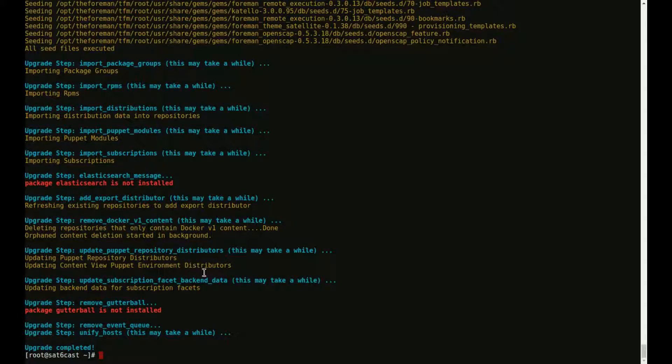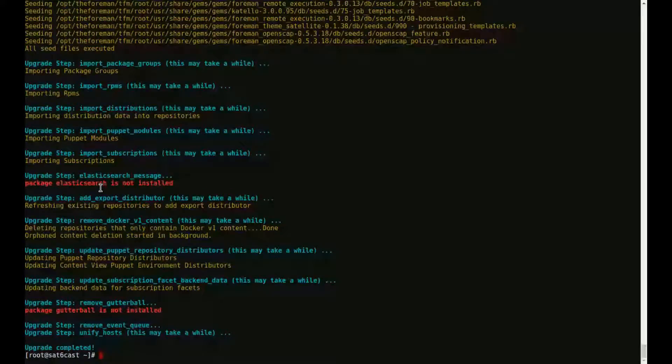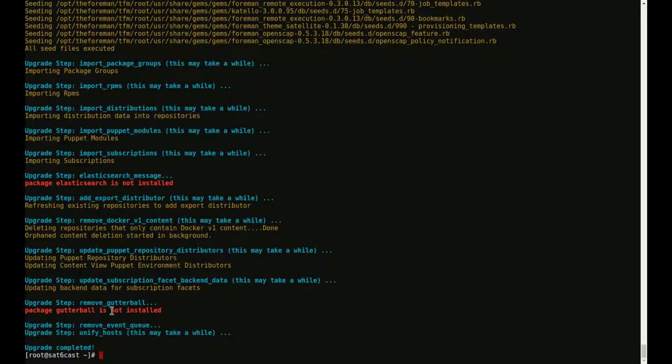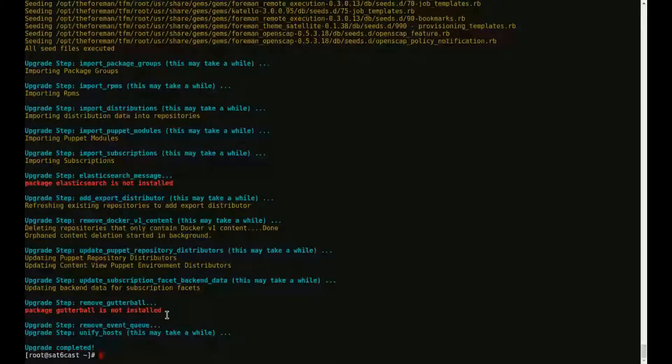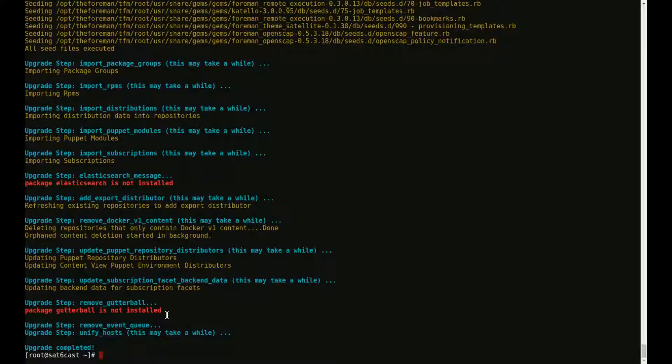So that was the installer. The installer is finished. As you can see, a lot of steps were run. A couple of red messages that are in this case not a problem because Elasticsearch and Gutterball have already been removed when I upgraded this server from 6.1 to 6.2 a couple of months ago. So the installer is done.